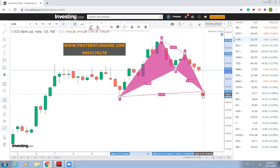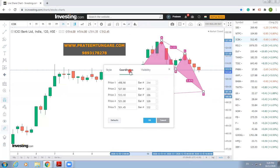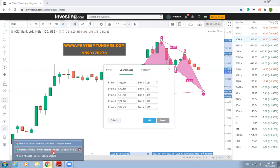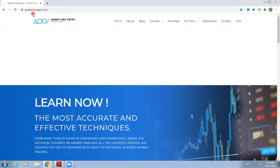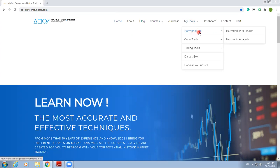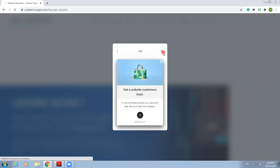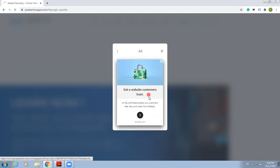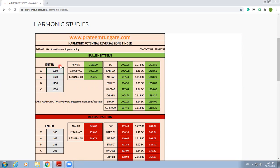Now we need to find out the D point. In the theoretical lectures, I explained — just double-click this pattern, go into the coordinates, and this is the website: my website, PrateemTungare.com. Go to My Tools, then Harmonic Tools, and Harmonic PRZ Finder. This is a Harmonic PRZ Finder I have already given on my website. It will find out the PRZ as well as the supports and resistances automatically for all the patterns.